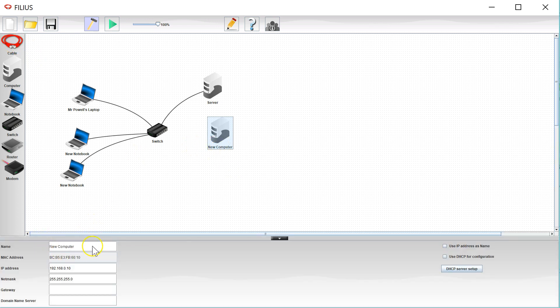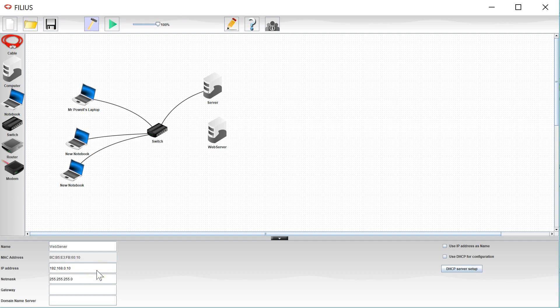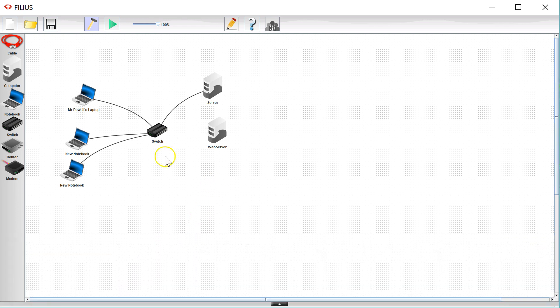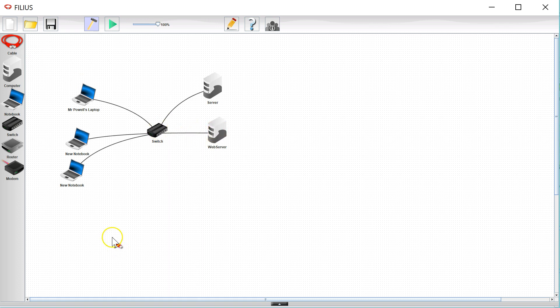So I'm going to double click on here and I'm going to call it web server. I could call it anything I like, it doesn't matter, and I am going to give an IP address of 192.168.0.3 and of course I'm going to connect it with a cable.